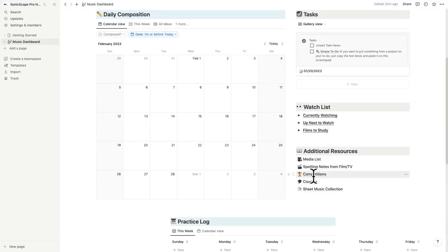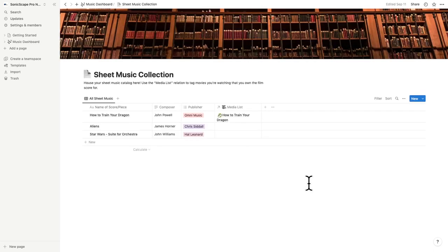Additional links included are places to keep track of competitions you enter, courses you're taking, and the sheet music collection, all chock full of tags and data points that can help you get started in managing your music life.